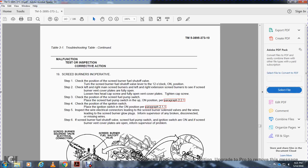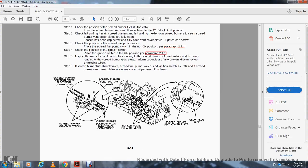Malfunction 19 — Screed burners are inoperative: Step 1, check the position of the screed burner fuel shut off valve; turn the lever to the 12 o'clock position. Step 2, check left and right main screed burners and left and right extension screed burners to see if cover plates are fully open; loosen hex head screws, fully open the vent cover plates, and tighten cap screws. Step 3, check the position of the screed fuel pump switch; place in the up/on position, paragraph 2.2.1. Step 4, check the ignition switch; place in on position, paragraph 2.1.1. Inspect wire electrical connections to the screed burner solenoid valve and burner glow plugs; inform supervisor of any broken, disconnected, or missing wires. If all checks are okay, inform supervisor.